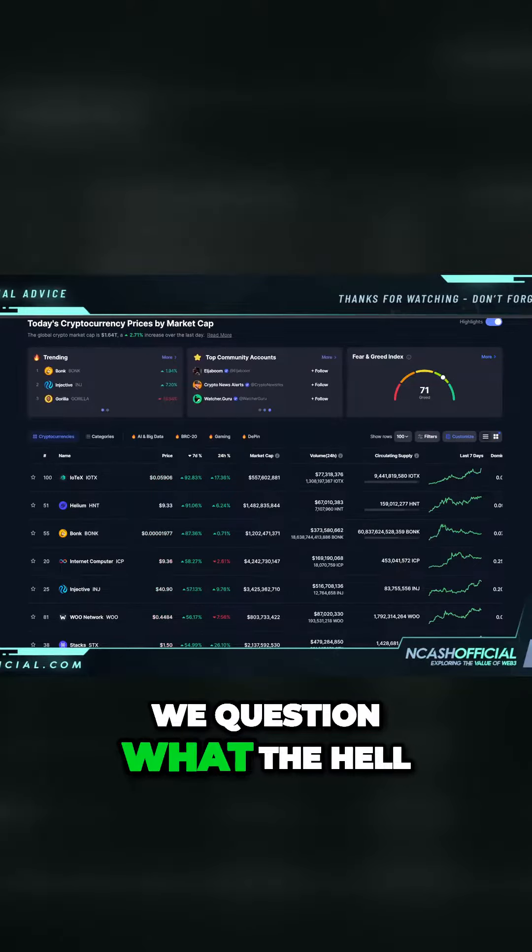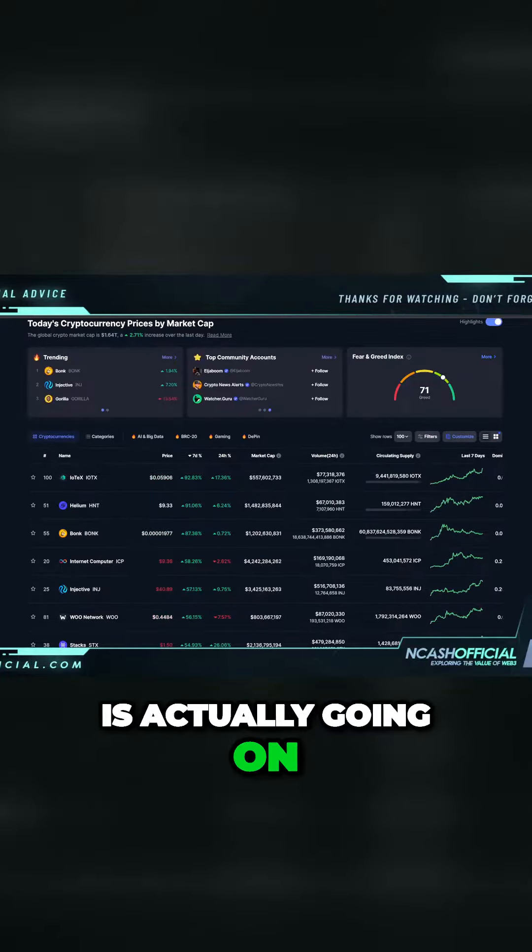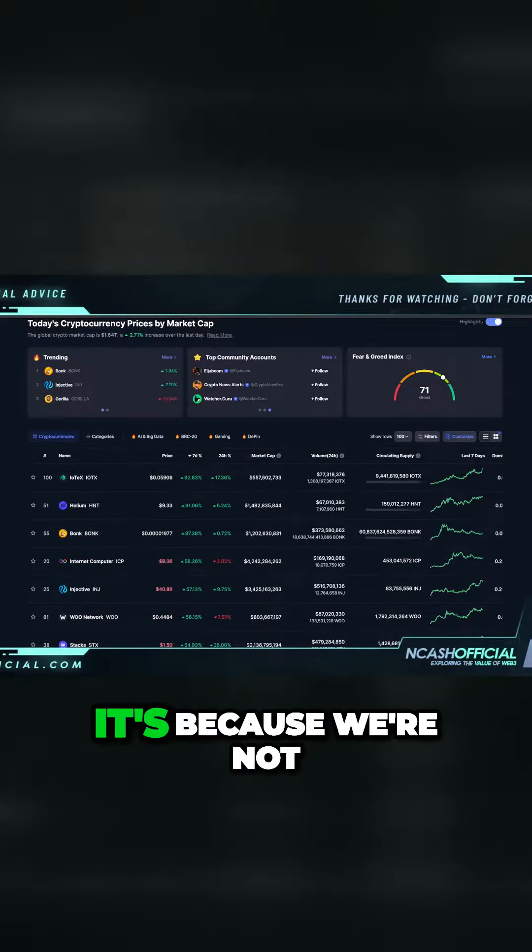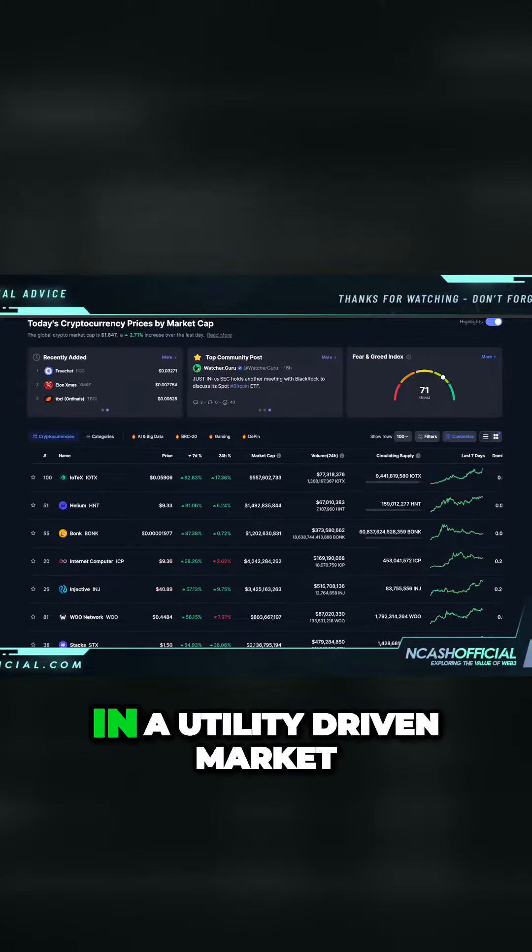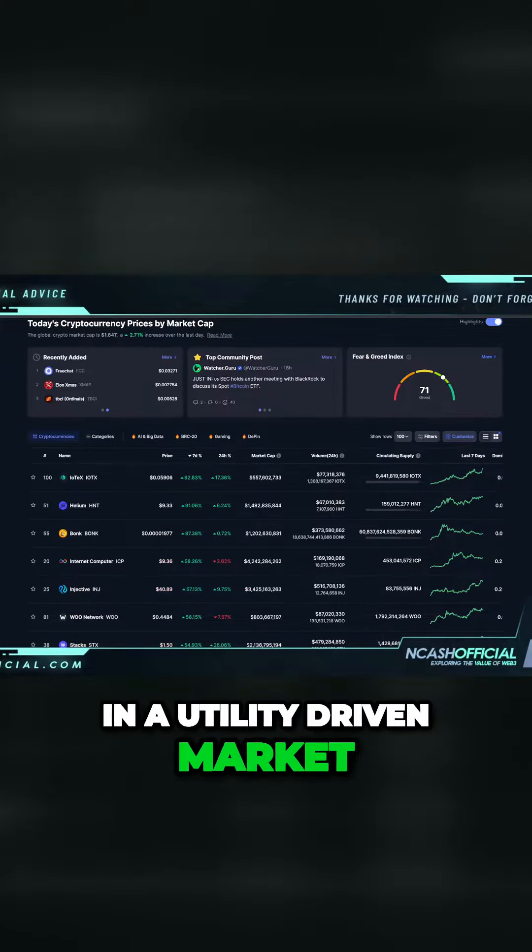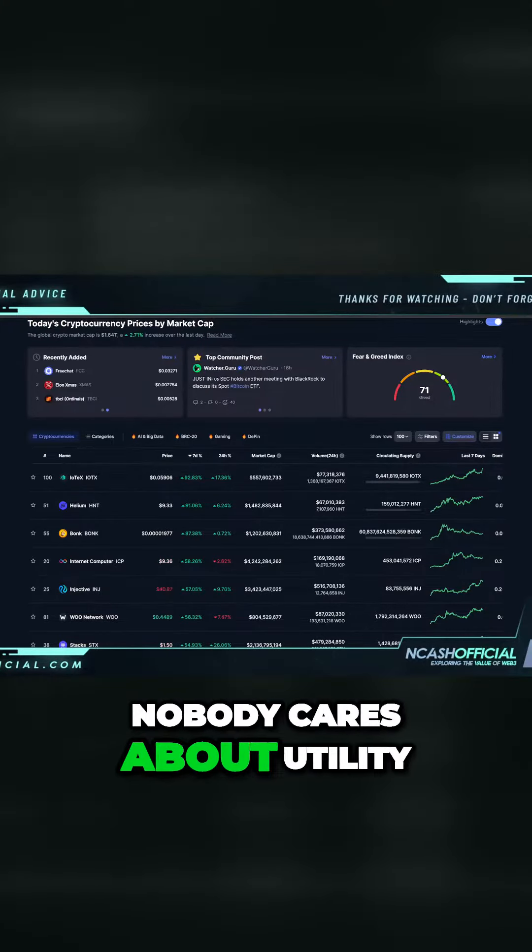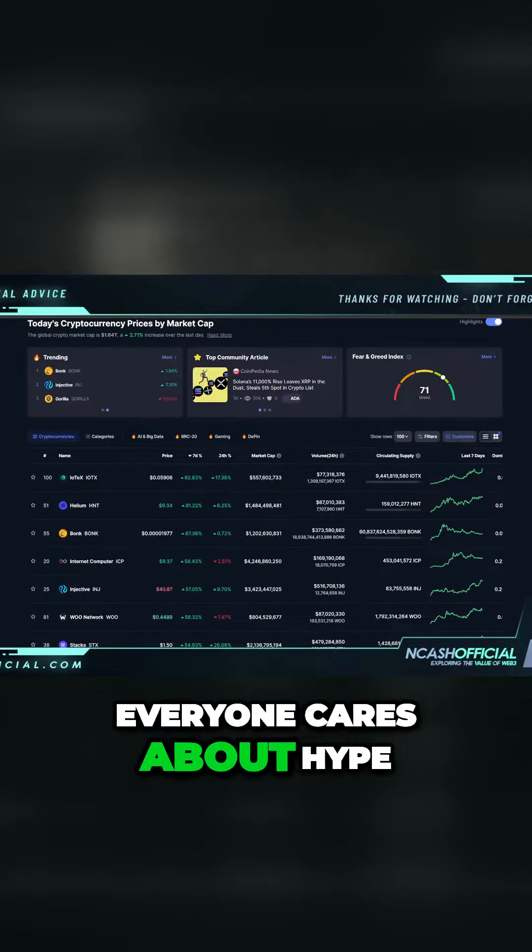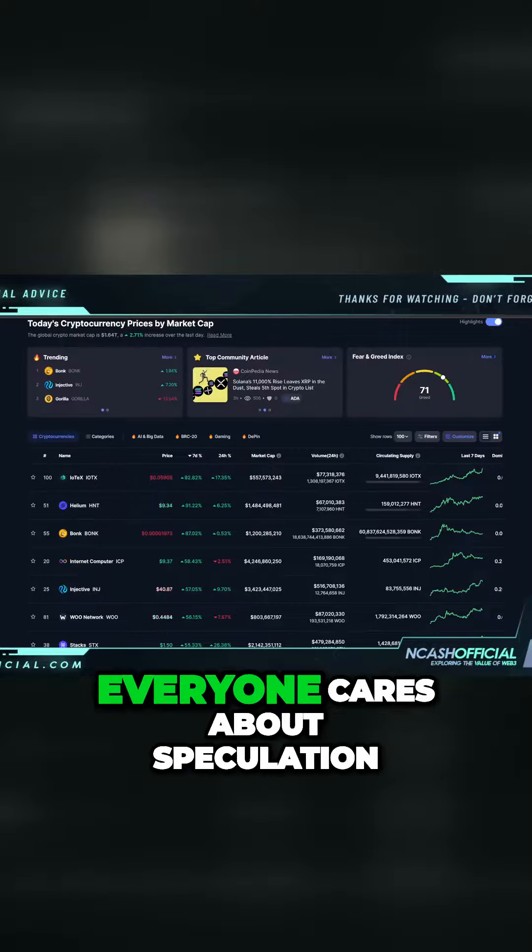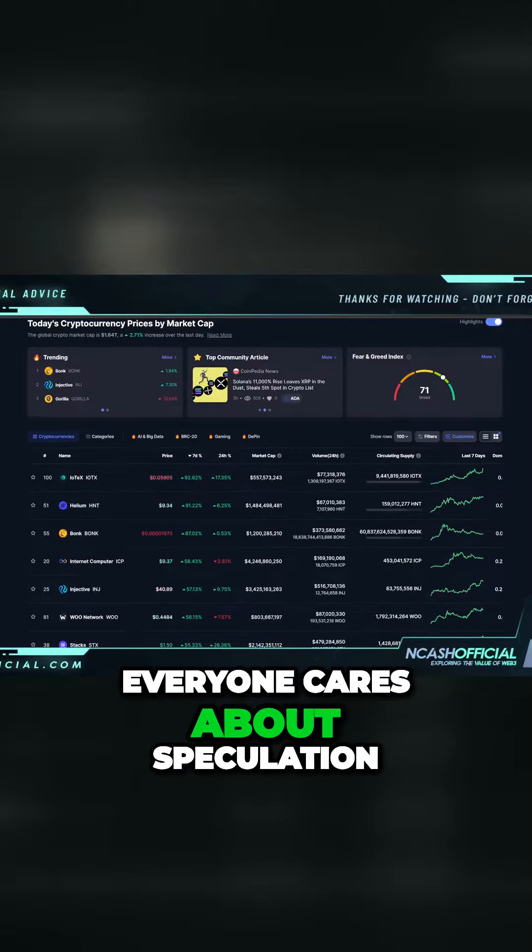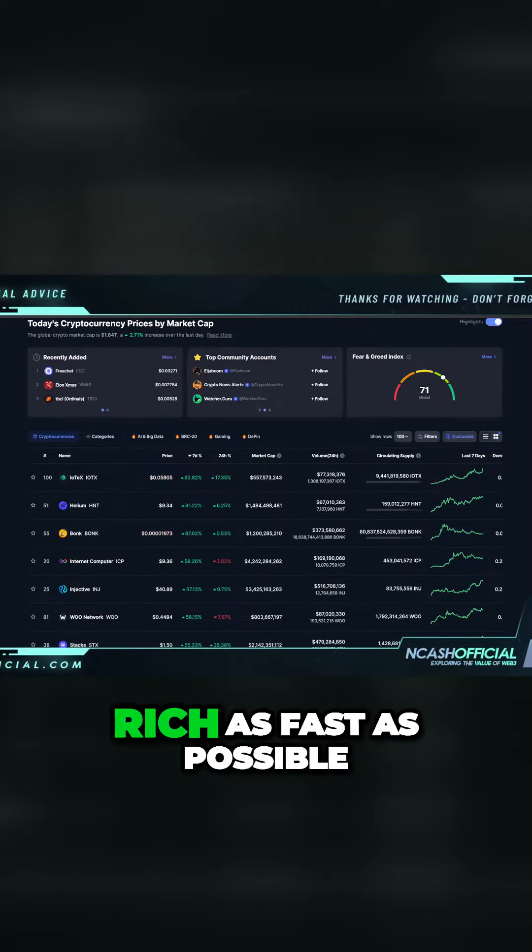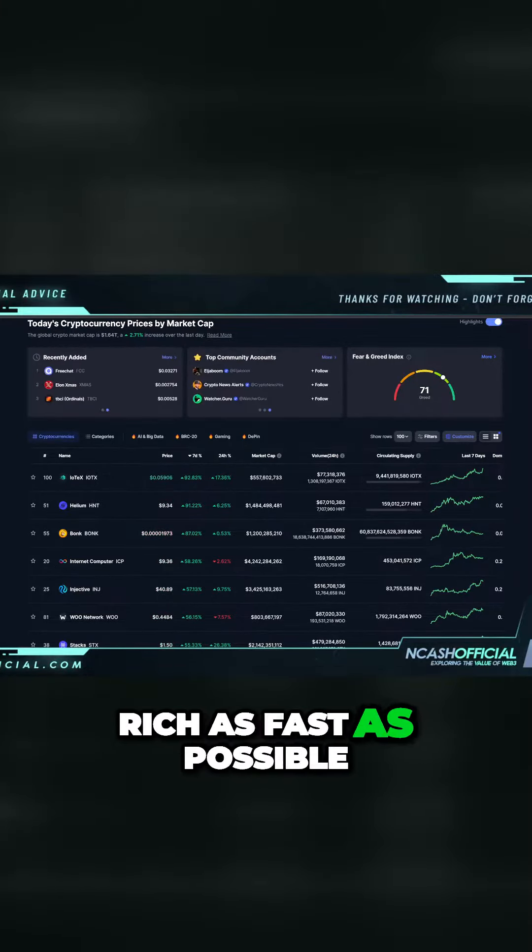We question what the hell is actually going on. Well, it's because we're not in a utility-driven market. Nobody cares about utility; everyone cares about hype, everyone cares about speculation—how can I get rich as fast as possible?